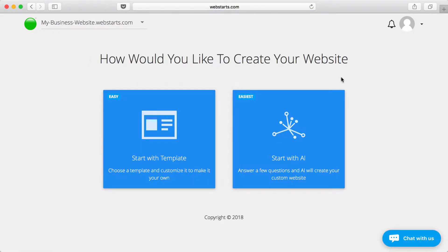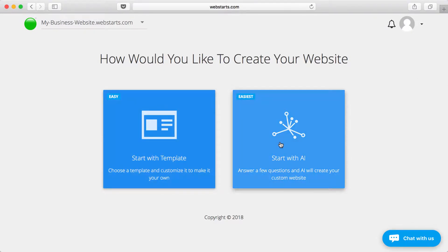There are two ways that you can create your new website, either by starting with a template or using WebStarts AI. For this demo, I'm going to show you how easy it is to create a second website using WebStarts AI.